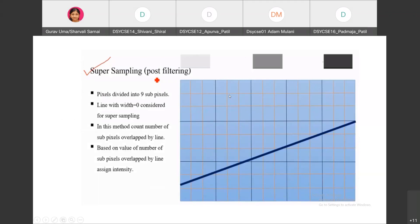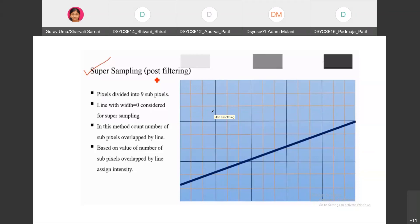In super sampling, also called post-filtering, the pixel is divided into nine sub-pixels. Consider these blocks as one pixel — that one pixel is divided into nine sub-pixels. The next step is to consider a line having width zero.